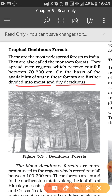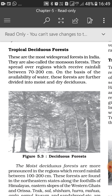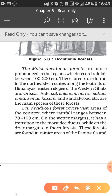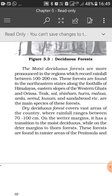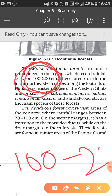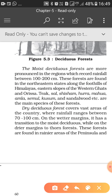Just as we divided evergreen into evergreen and semi-evergreen on the availability of water, similarly we divide deciduous into moist deciduous and dry deciduous. Moist deciduous forests receive comparatively more rainfall in comparison to dry deciduous. Moist deciduous forests are found in regions which record rainfall between 100 to 200 cm.